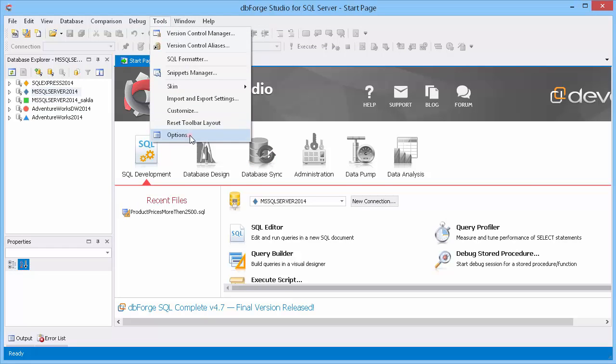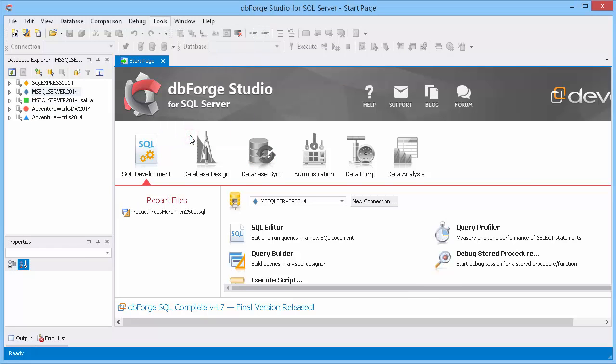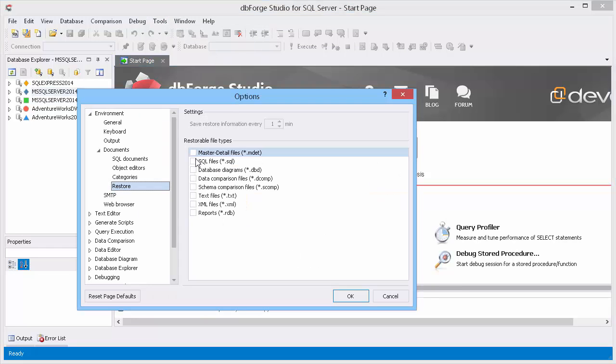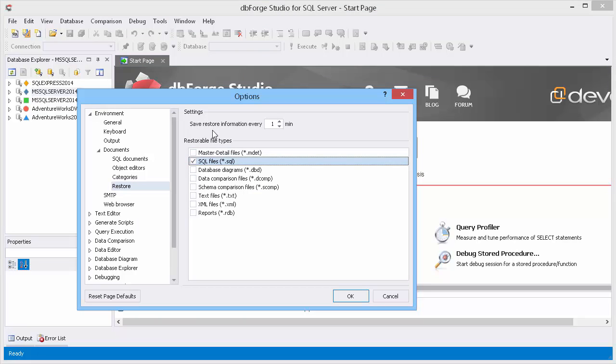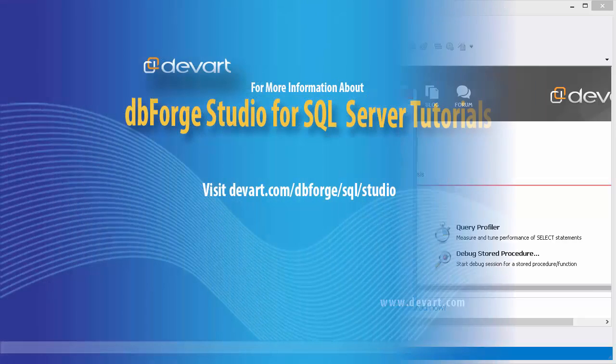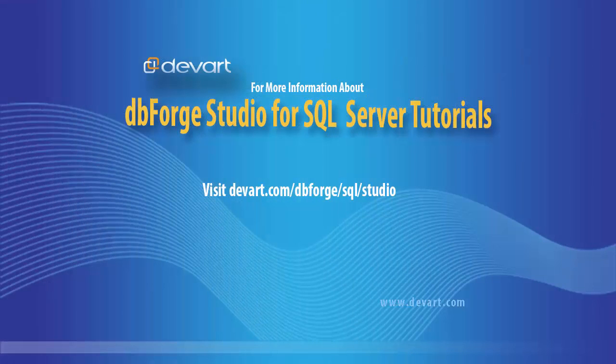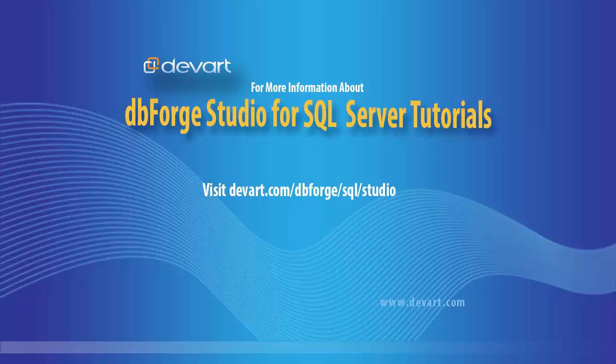Now enable the restore option for SQL file type. The save restore information option defines the frequency of file saving to cache. For example, if one minute value is selected, the files will be saved to cache every minute. And if the application crashes or is closed accidentally, the data won't be lost and will be saved to cache. Now you can stop worrying about file saving as DBForge Studio does everything automatically. Thank you for watching.